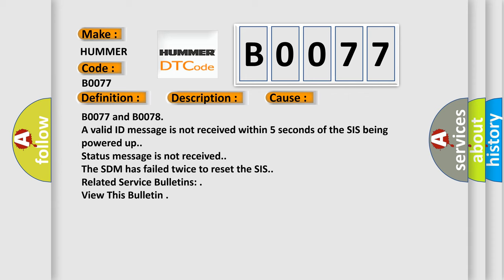B0077 and B0078: a valid ID message is not received within 5 seconds of the SIS being powered up. Status message is not received. The SDM has failed twice to reset the SIS.